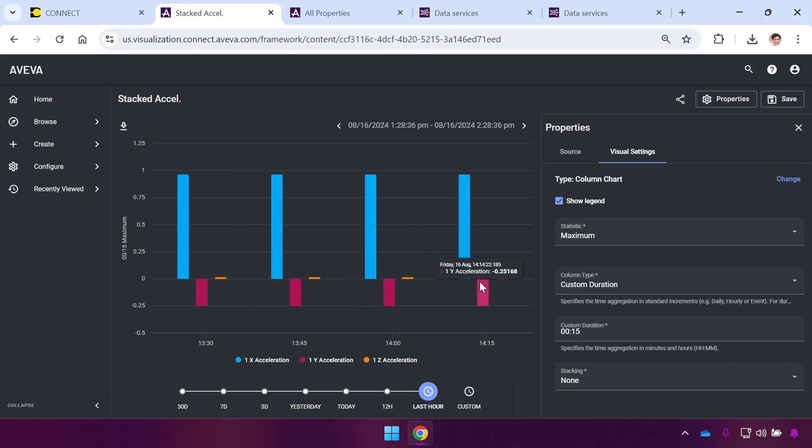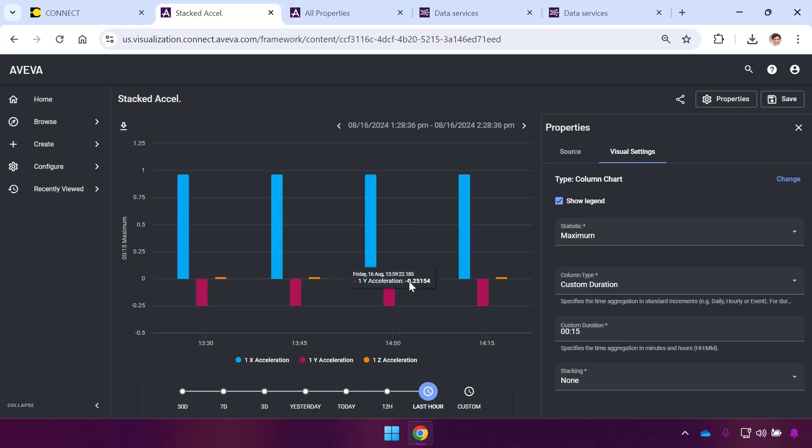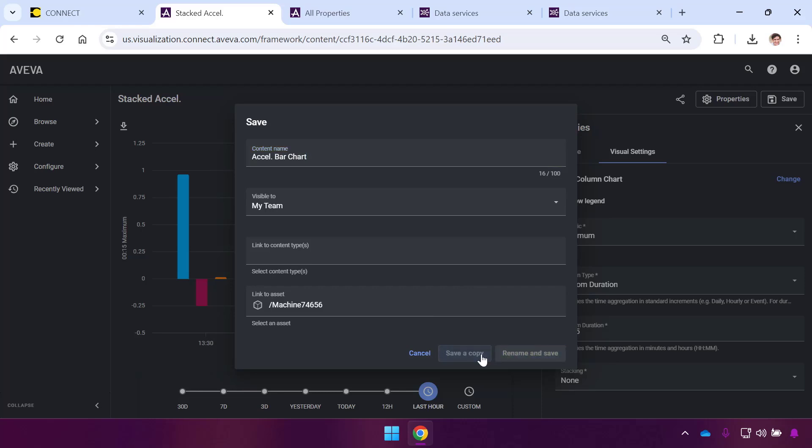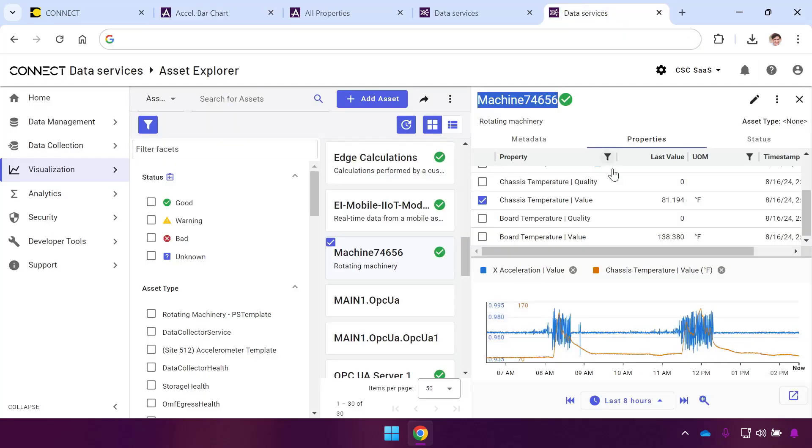This is absolutely a content item I want to include on my dashboard. My users want to see this data. I'll hit Save in the top right, give it a different name called my Acceleration Bar Chart, and hit Save a Copy. You can see we've only been doing this for a handful of minutes and already we've created multiple different pieces of content to show this data.